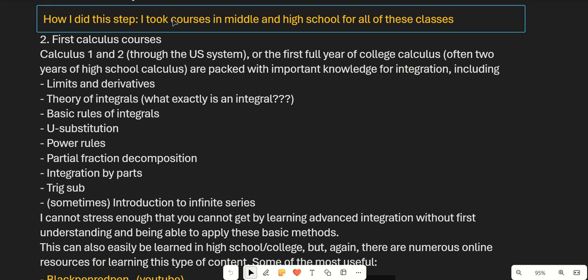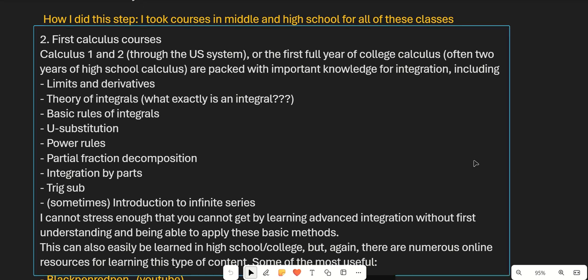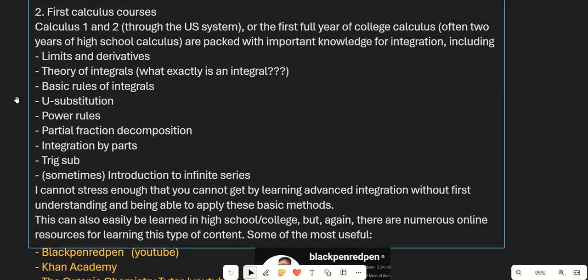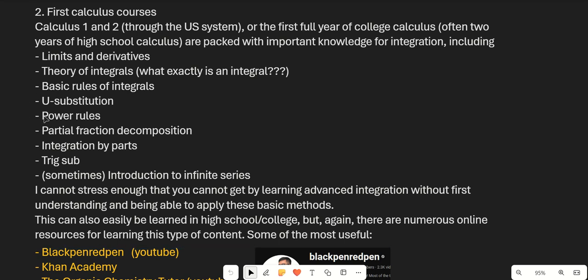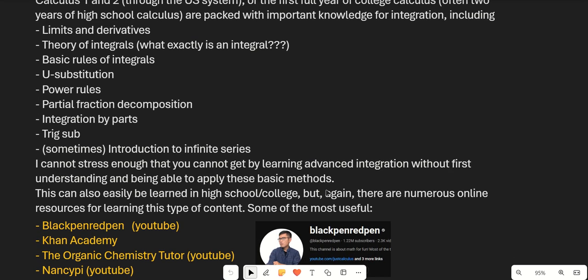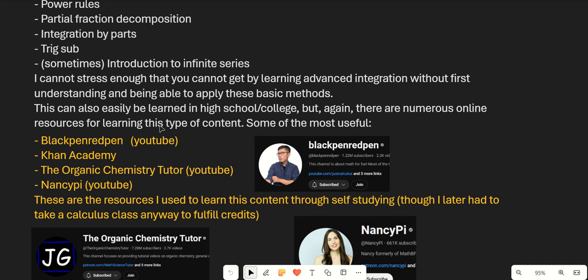I took those prerequisite courses in middle and high school. Moving on, your first calculus courses are incredibly important. Calculus 1 and 2 in the US system are packed with important knowledge for integration: limits, derivatives, integral theory, rules of integrals, u-substitution, power rules, partial fraction decomposition, integration by parts, trig substitution, and sometimes an introduction to infinite series. You really have to understand these basic topics and methods before learning advanced integration, because they show up at every level.